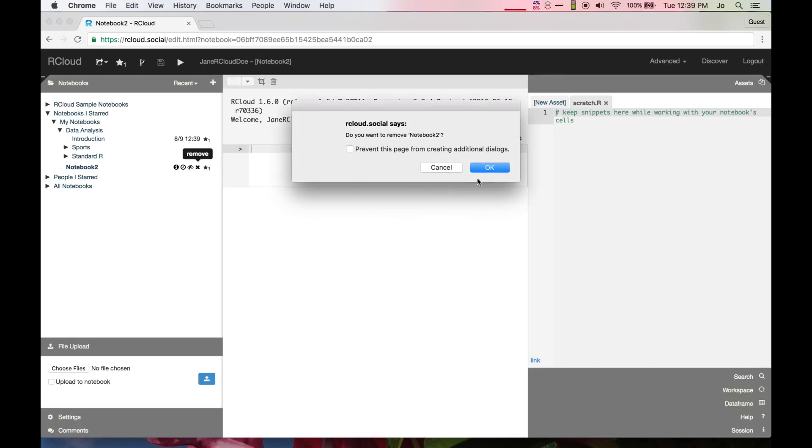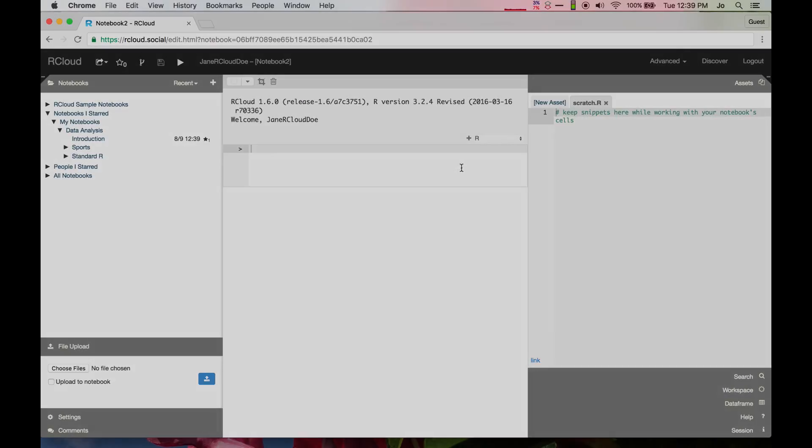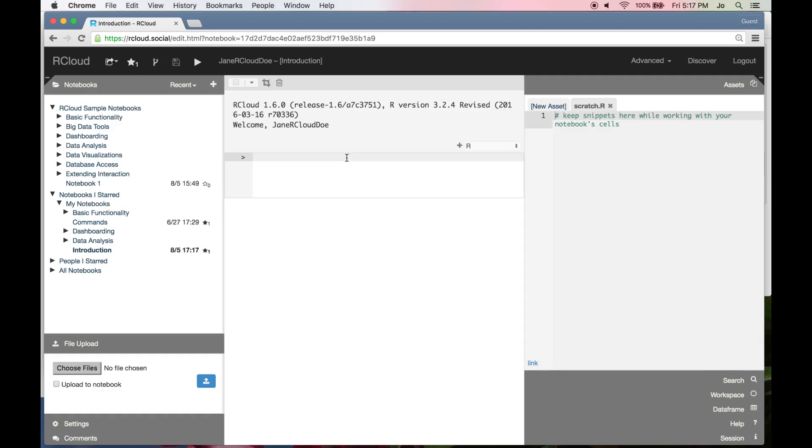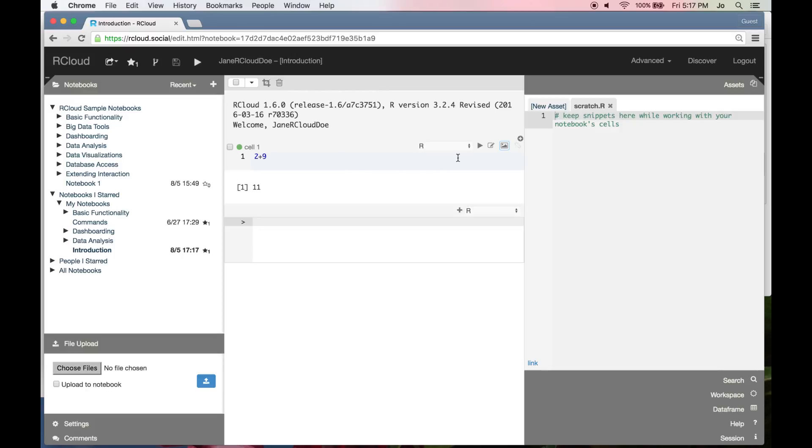Prompt cells mimic an interactive R or Python session, or a bash shell. Type a line of code, press enter, and the command is immediately executed.